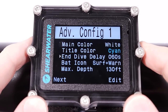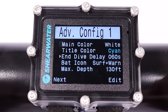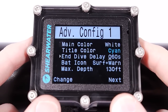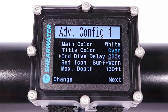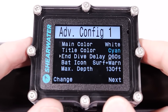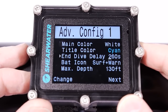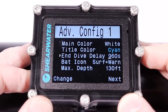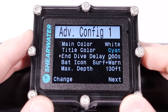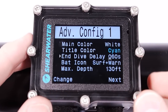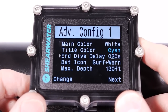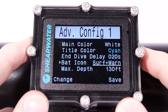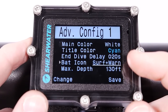I'll change back to white because I prefer it. End dive delay: after you've surfaced, the default is 60 seconds before your dive ends. If you go back down before that, the dive won't end and it'll string the surface intervals into one dive. You can extend this up to 600 seconds (10 minutes), which some instructors prefer due to short surface intervals, or shorten it down to 20 seconds.